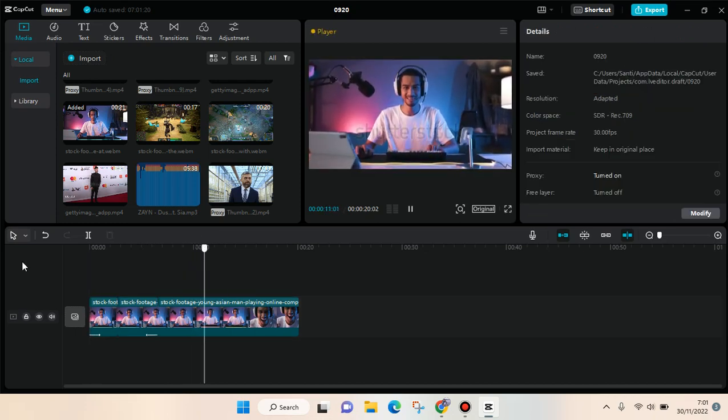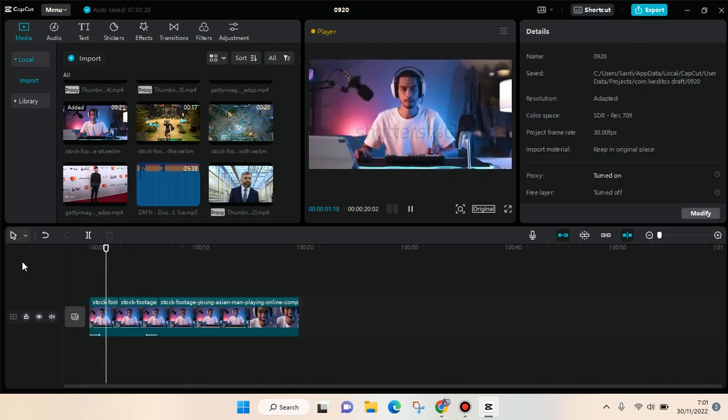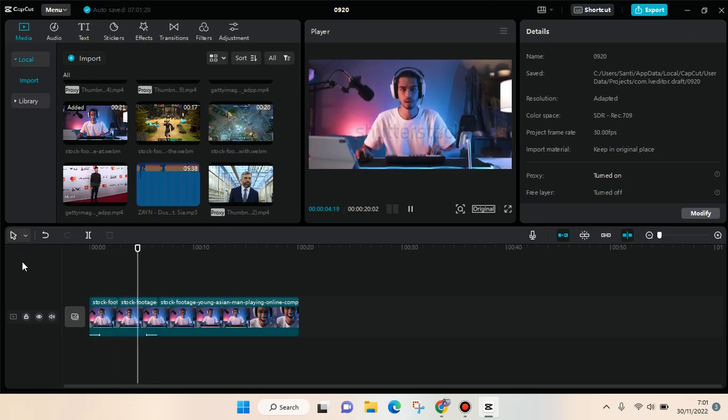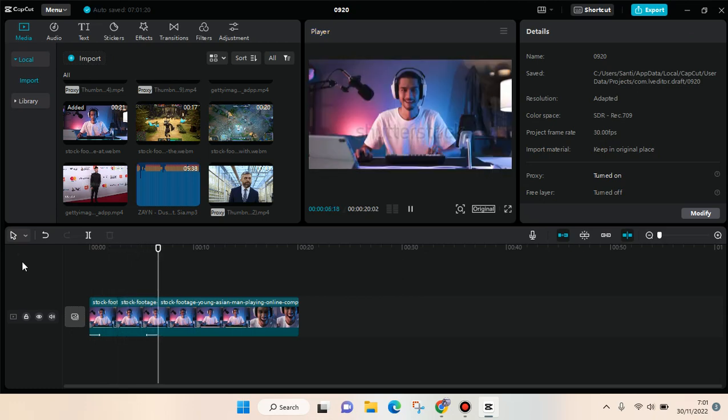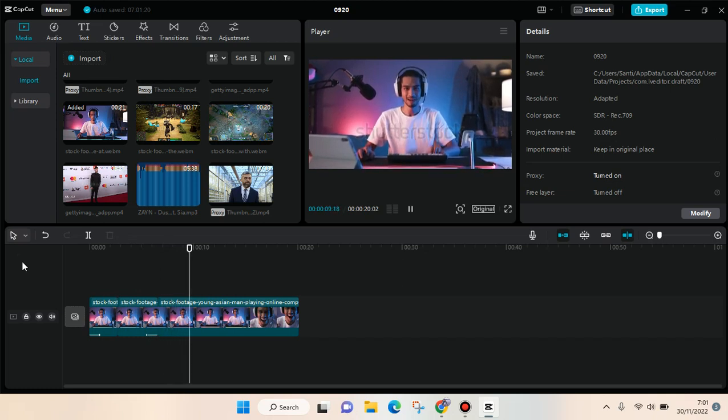will have multiple animations like this. So that's basically how you can add multiple animations to a video on CapCut PC. Thank you guys